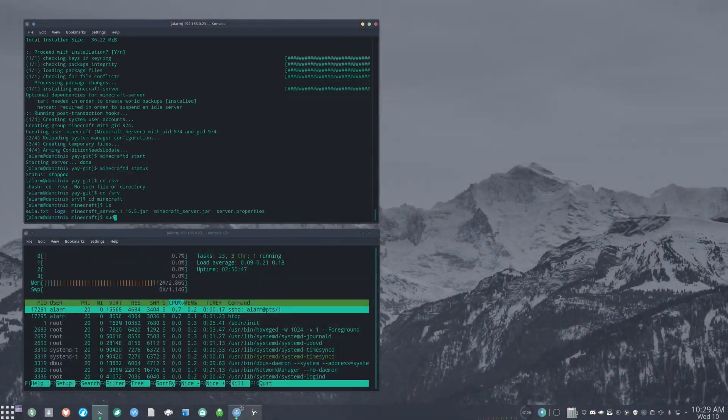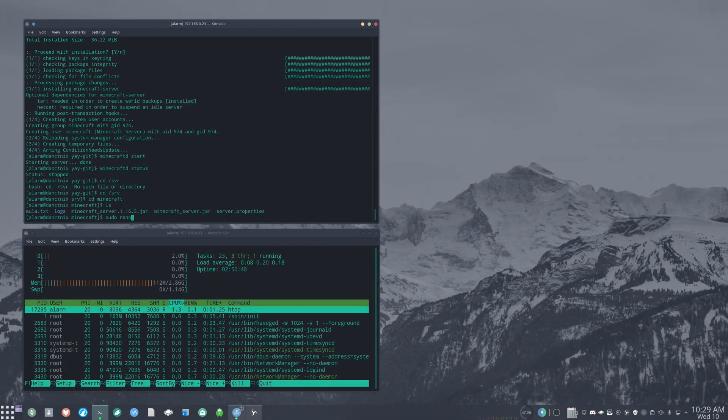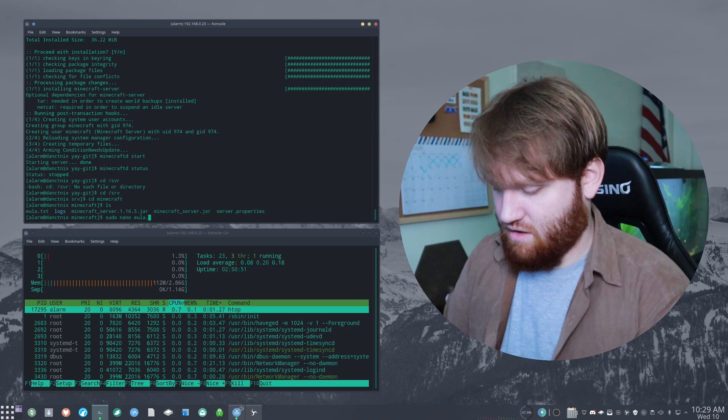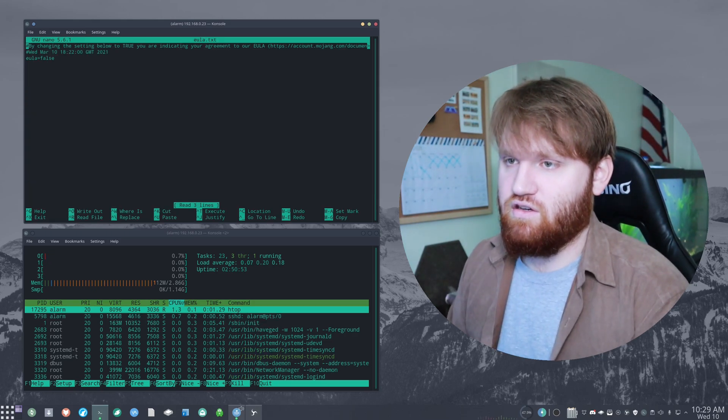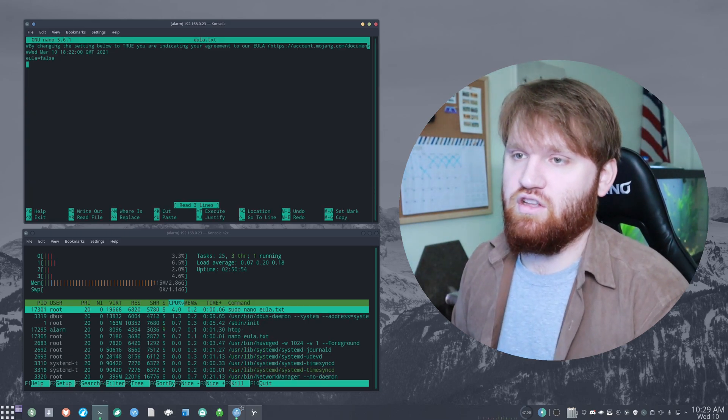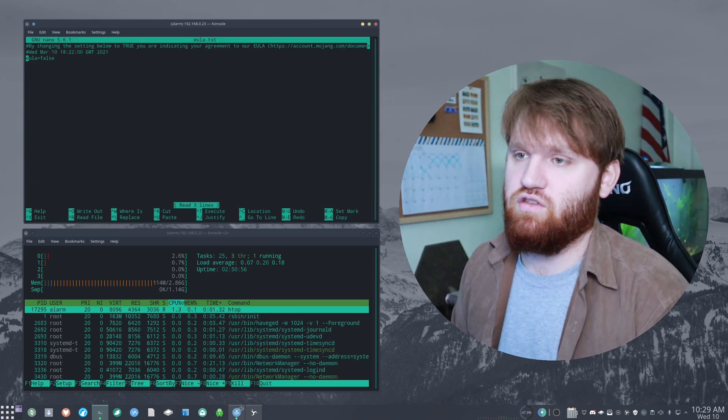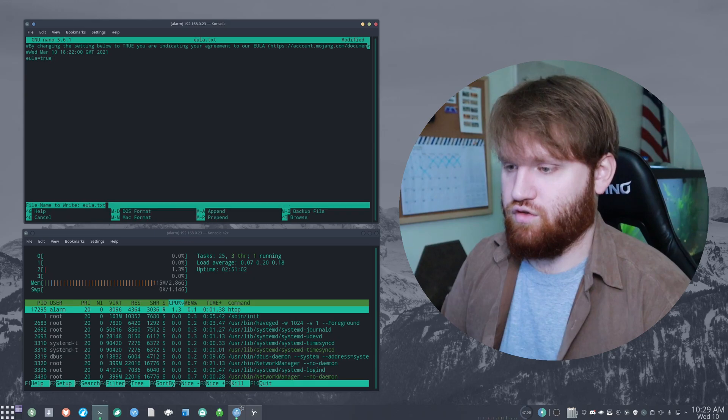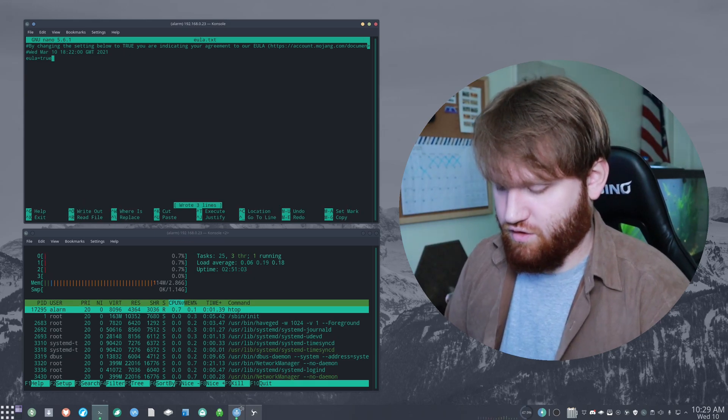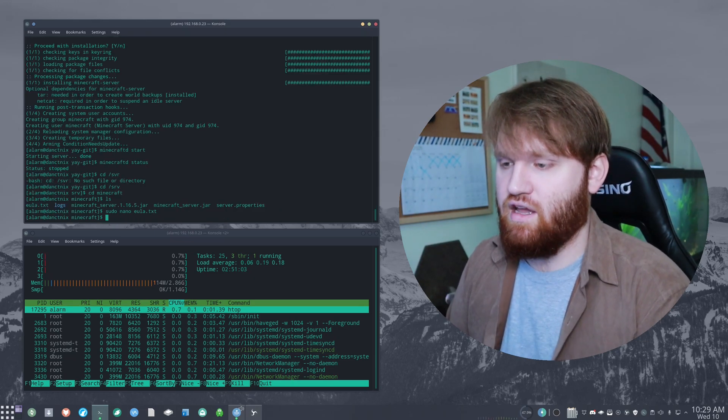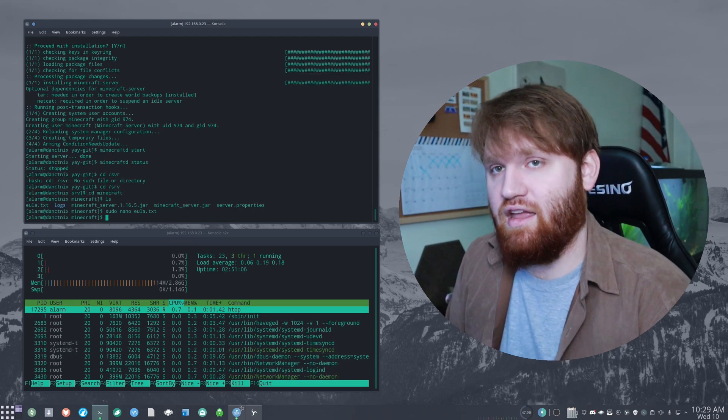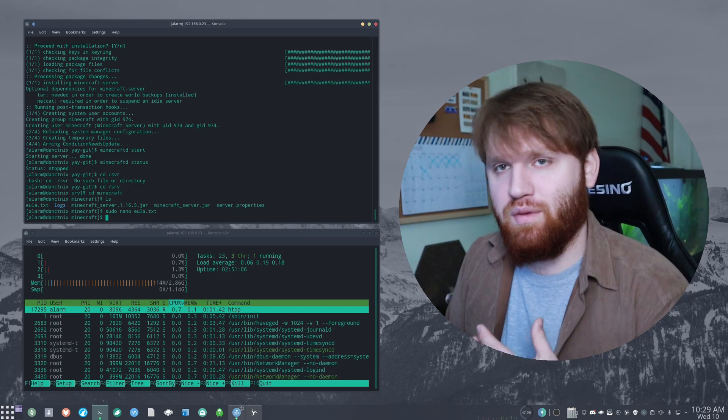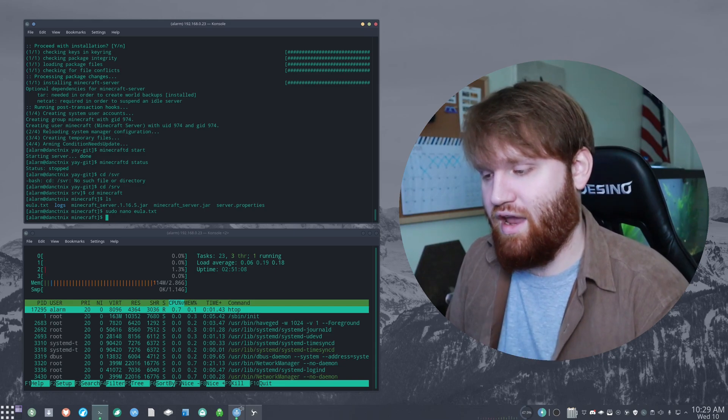I already went and pulled most of everything that we're going to need. I installed Yay, I installed the Minecraft server and I ran it for the first time. So it can render the EULA. And we're going to go ahead and accept that real quick. So we're going to do a sudo nano EULA dot txt enter. And we are going to change this to true control O enter control X. And now we're going to do is go ahead and give it a little bit more RAM.